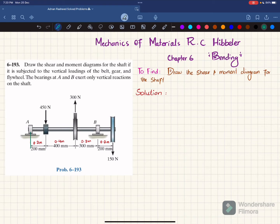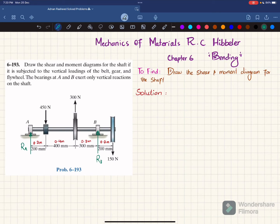First step: if you remove the bearing at A you will have a reaction force Ra, and if you remove the bearing at point B you will have a reaction force Rb. This distance is 200 millimeters or 0.2 meters, this is 400 millimeters or 0.4 meters, and this is 300 millimeters or 0.3 meters. We will find Ra and Rb using the equations of equilibrium.